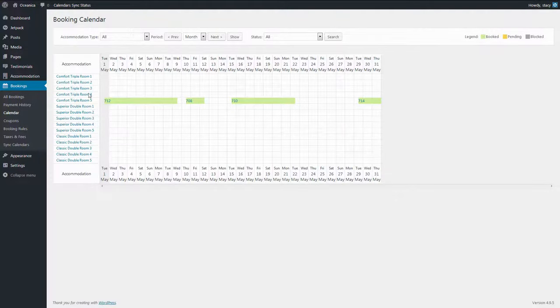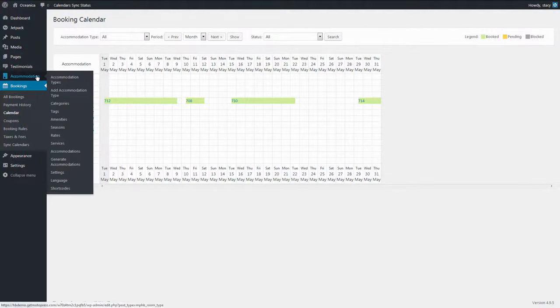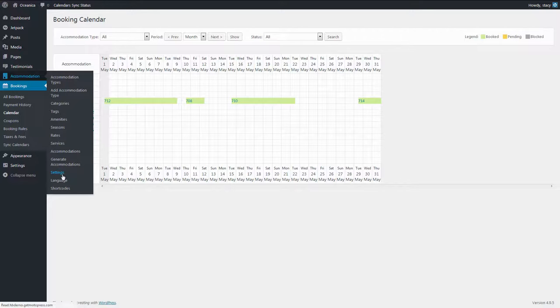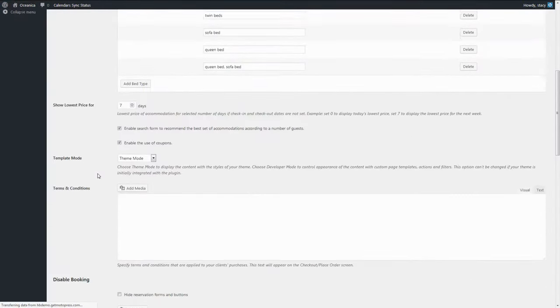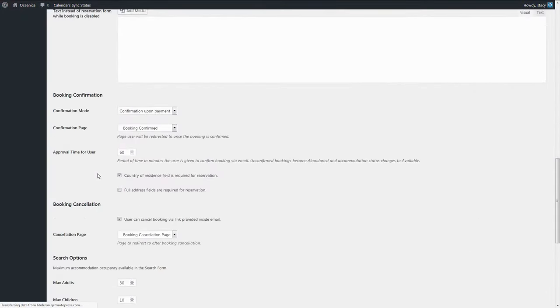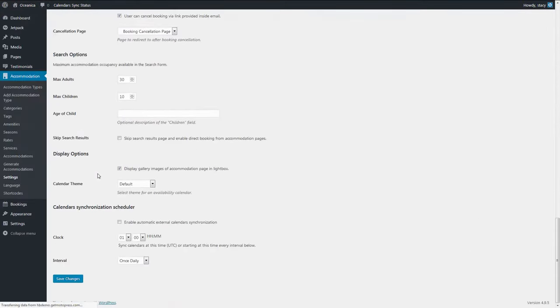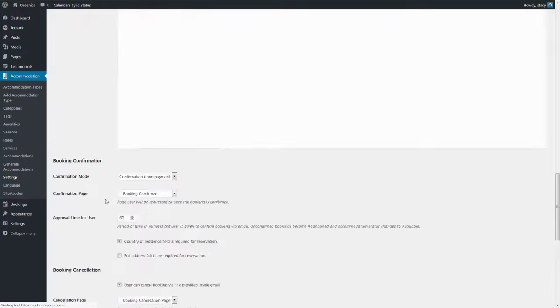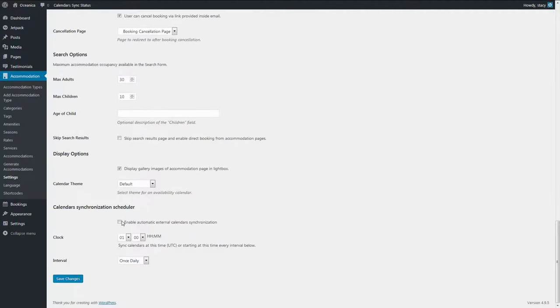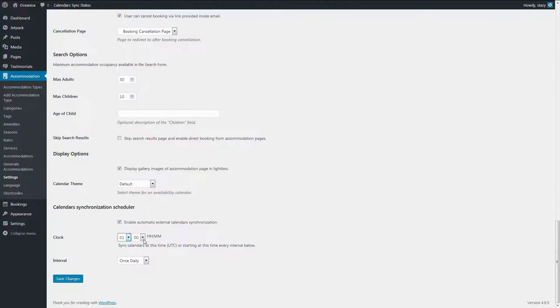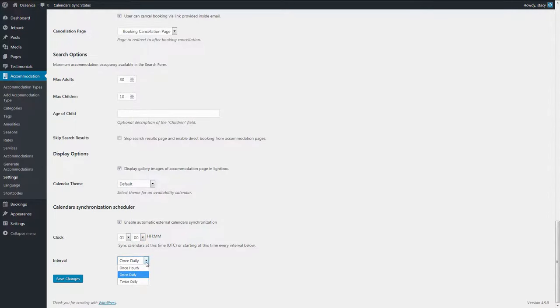You can synchronize manually or make it automatic. For this, enable automatic synchronization in Accommodation Settings. Set the time of the first synchronization and choose the Interval. The available options are once daily, twice daily or once hourly.